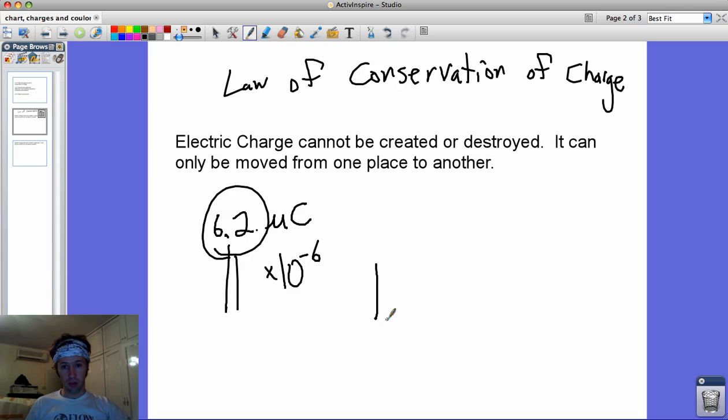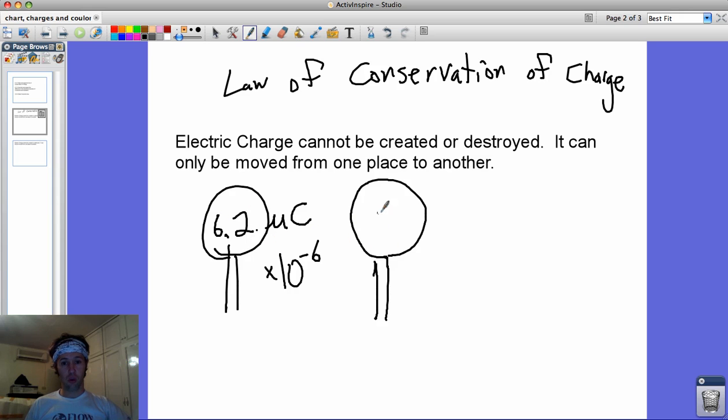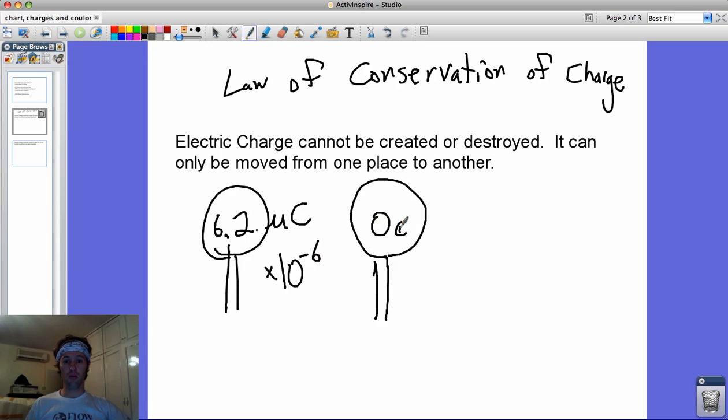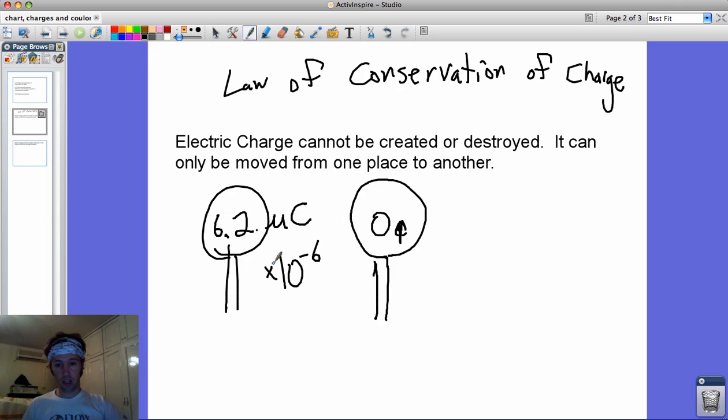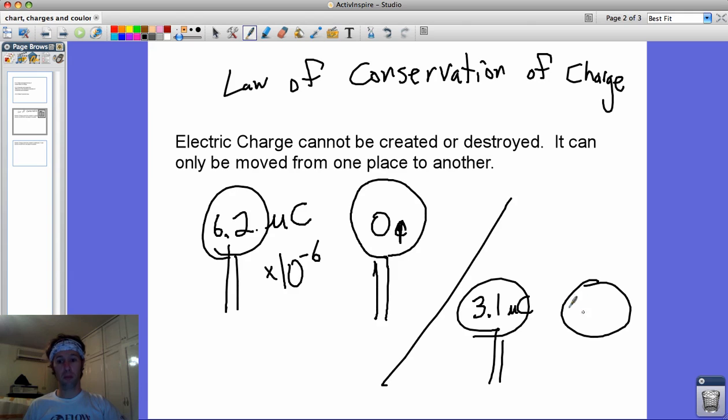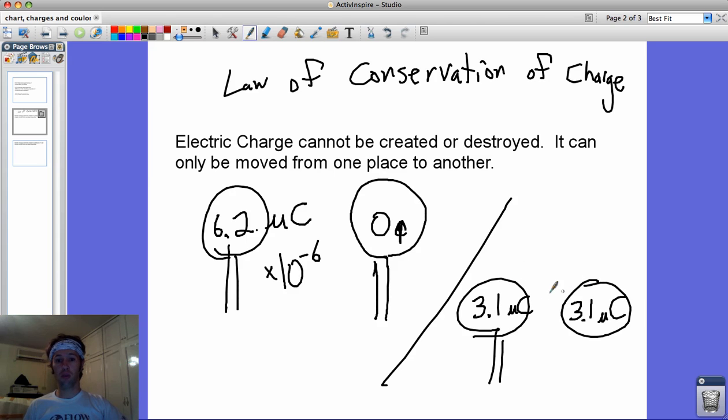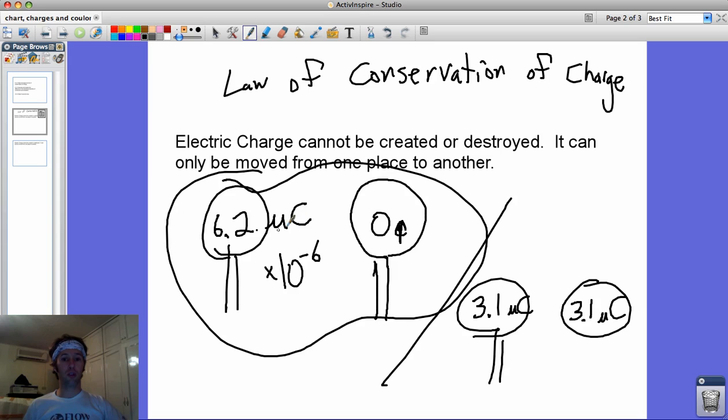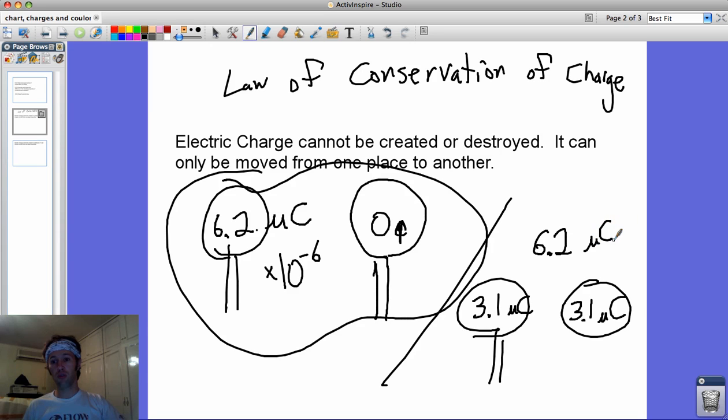So the IB may ask you, if you take that steel orb and you touch it to this thing that has a charge of 0, what's the net charge going to be once the charges are allowed to spread out? Charges hate each other. So what you'll end up with is each one will share the charge, and this guy might only have 3.1 microcoulombs, and this guy has 3.1 microcoulombs. With the main point being, you had a net charge of 6.2 microcoulombs here, and you still have a net charge of 6.2 microcoulombs here. The electrons have spread out.